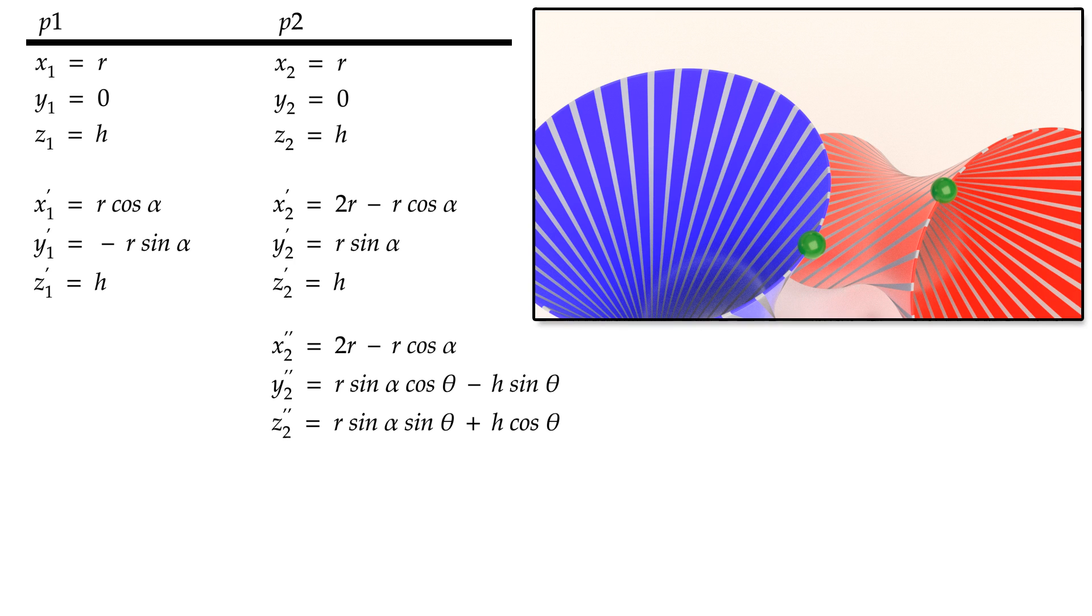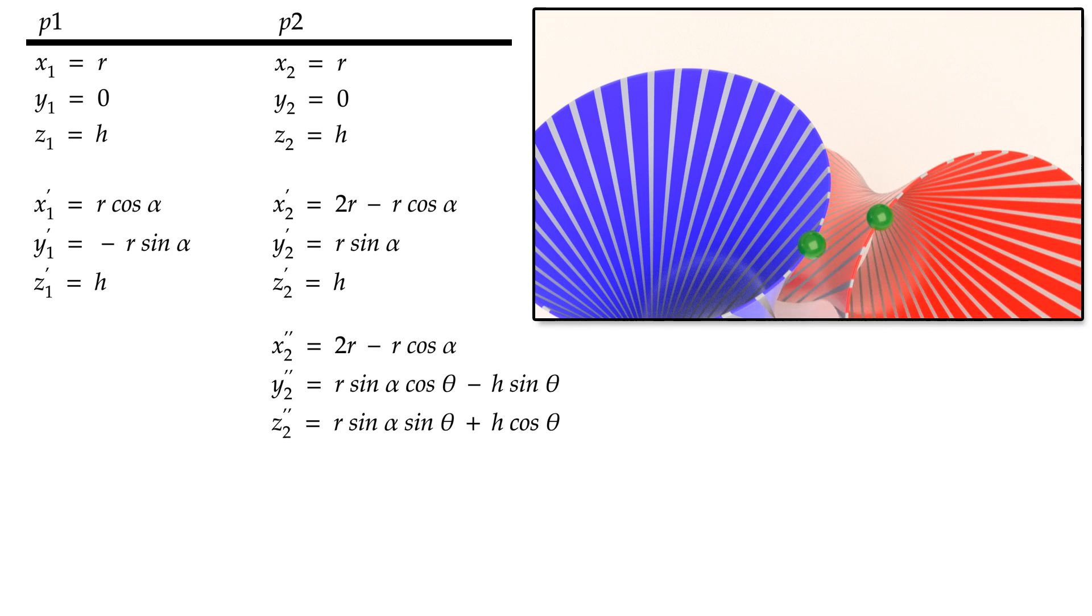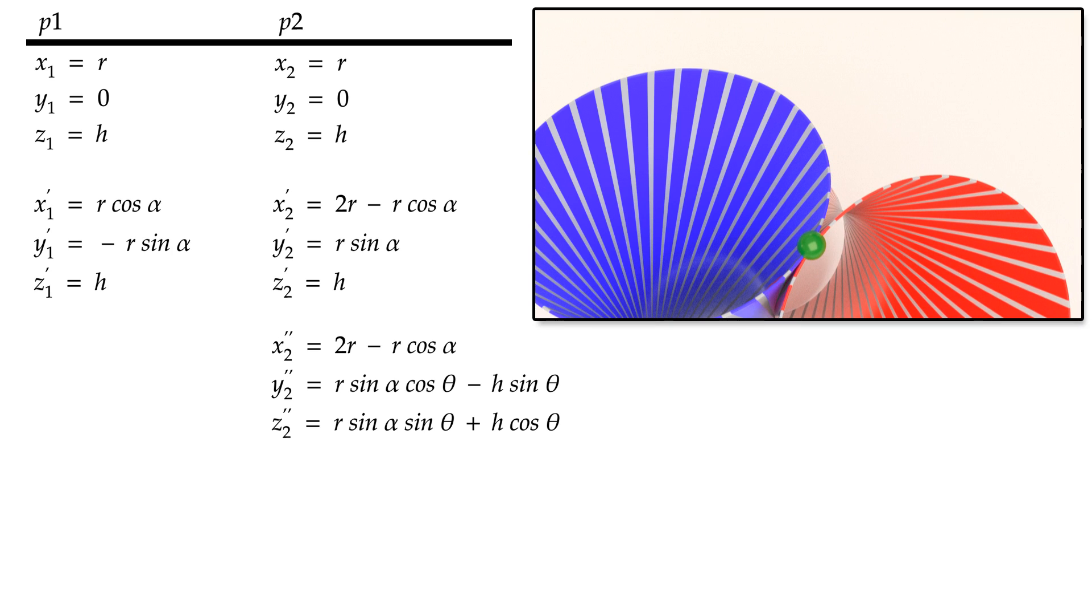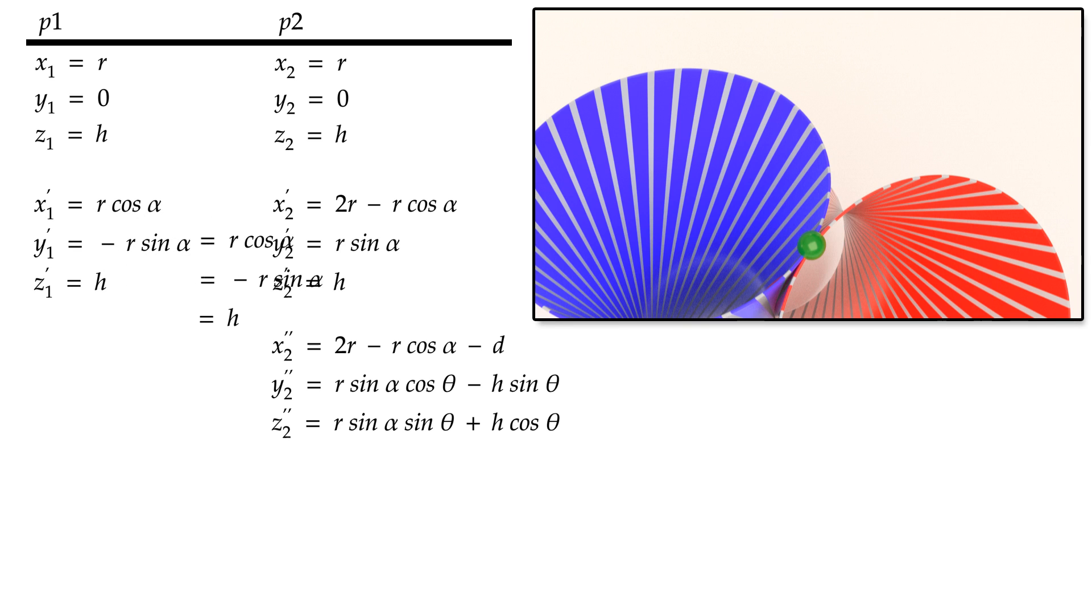We also need to adjust the x2 coordinate by the displacement variable d to account for the shift of the second cylinder towards the first cylinder. After all these transformations, points p1 and p2 are still coincident, therefore we can say this.